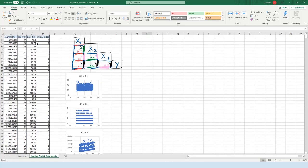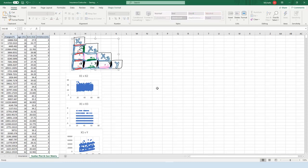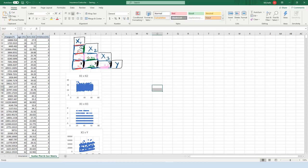Right now we're not including categorical variables like whether or not you smoke or what region you live in, but those categorical variables might be explaining why there are maybe three different lines visible in the age versus insurance cost scatter plot.